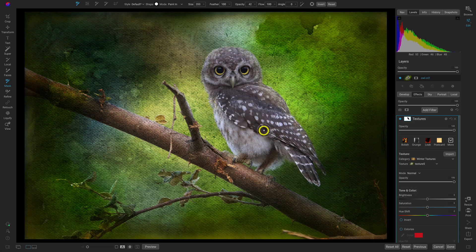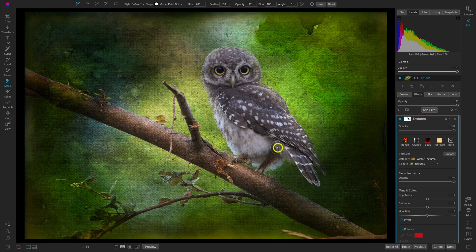And if you brushed a little too much on the edge, no worries. Use Shift+X on your keyboard to switch your mode from Paint In to Paint Out, and then you can just paint that out from areas where you may have gone a little bit overboard. I think that looks pretty good — it's personal preference on how much you want to blend into the scene and how much you want to keep protected.